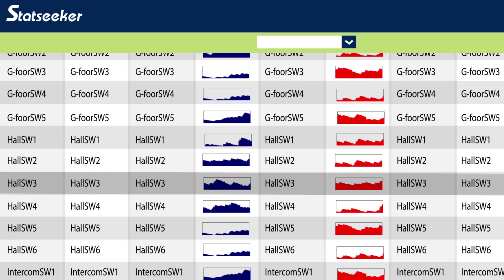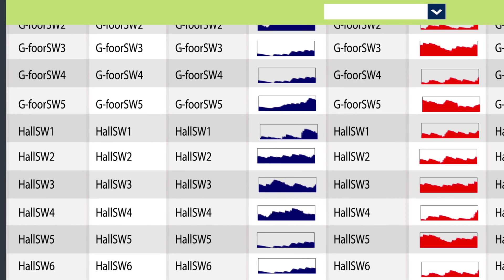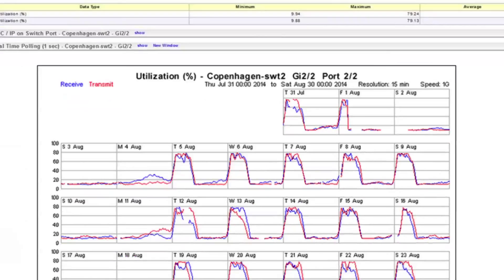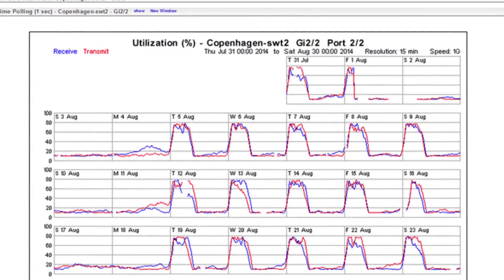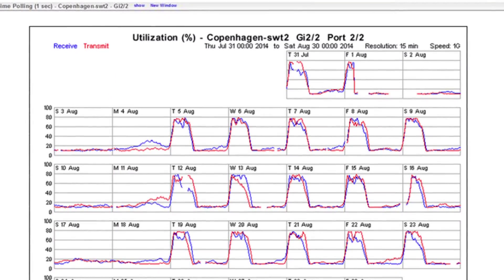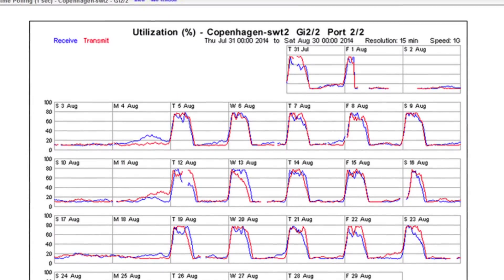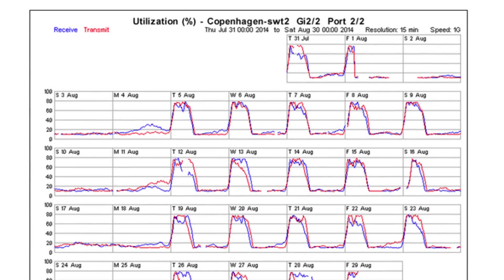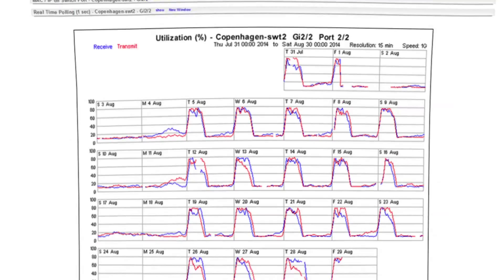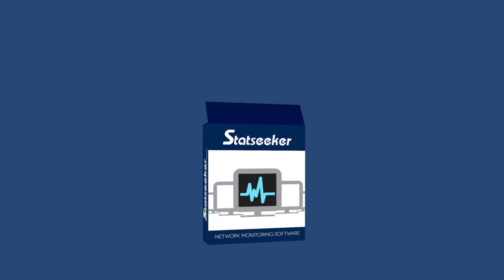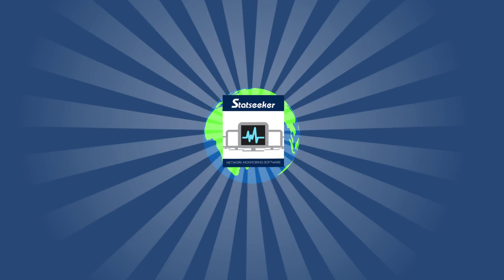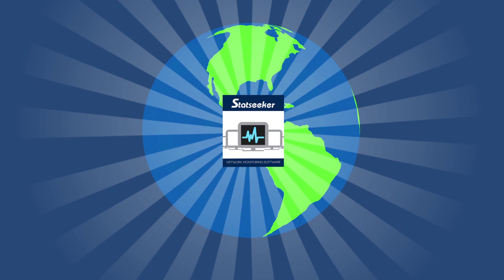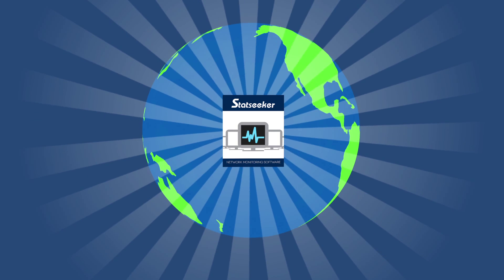This enables you to quickly access all the records of any interface for a detailed graphical representation of its performance, making it easy to pinpoint and diagnose problems. StatSeeker is the only solution in the world that provides all these features in a cost-effective way.